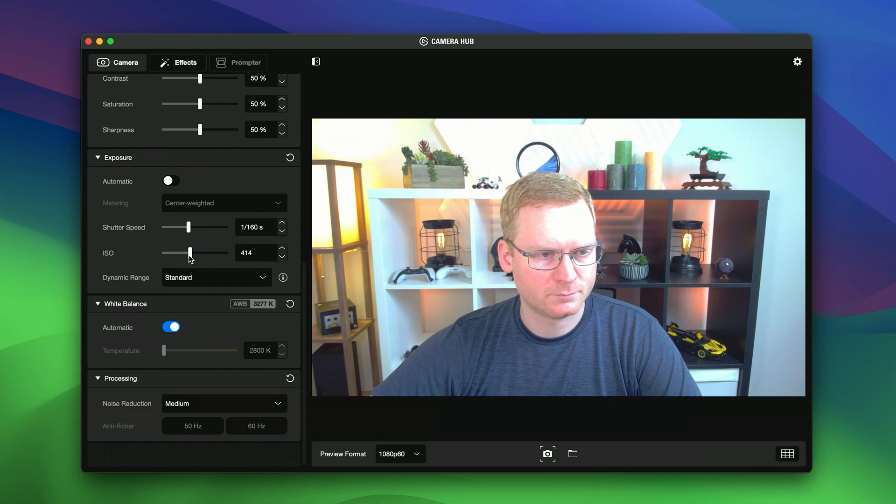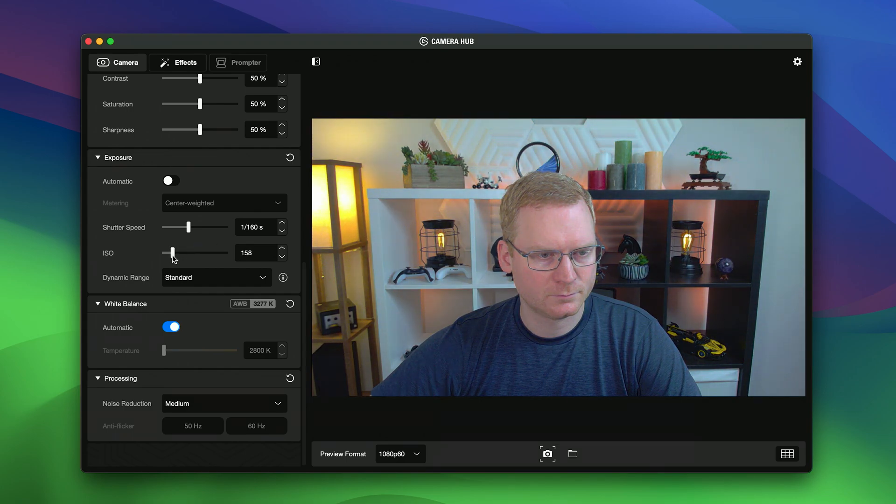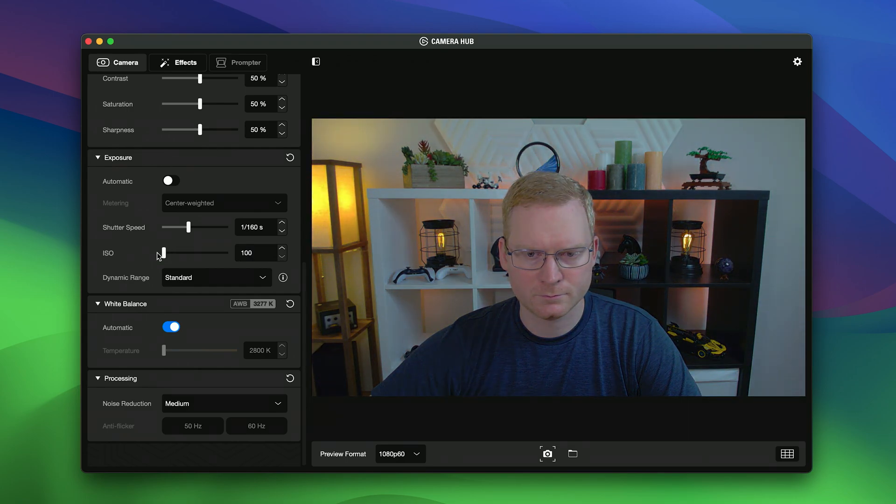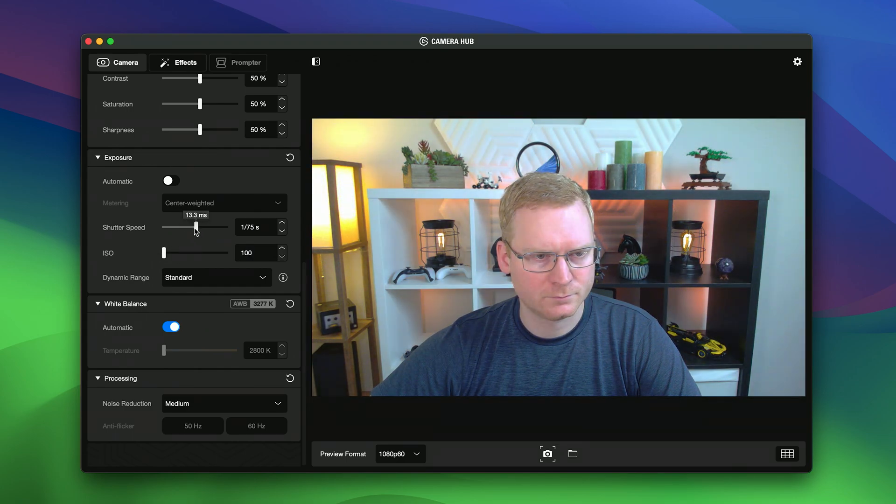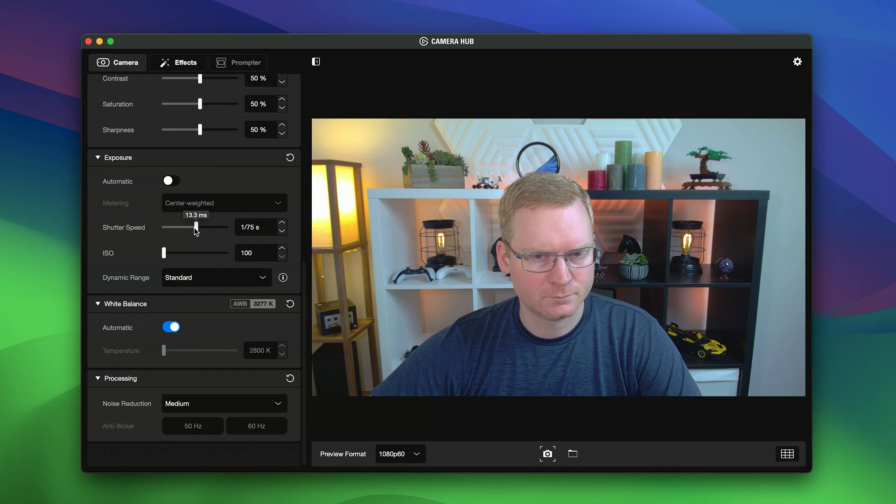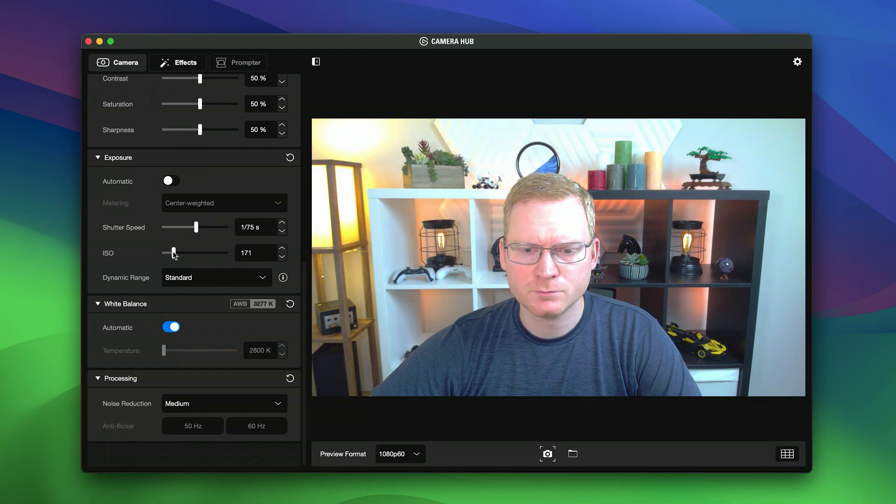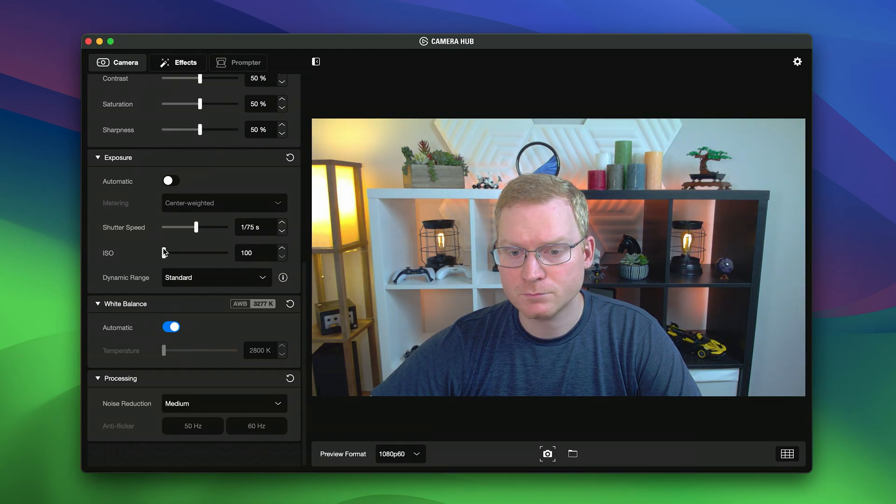Then, with our optional CameraHub app, you can take Facecam Neo even further by tweaking your video settings until they are just right by adjusting lighting, framing, and more.